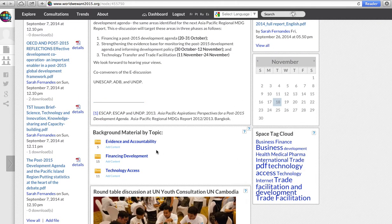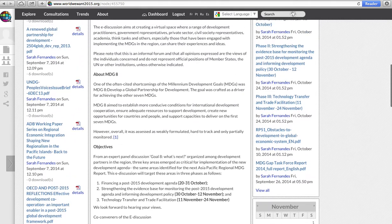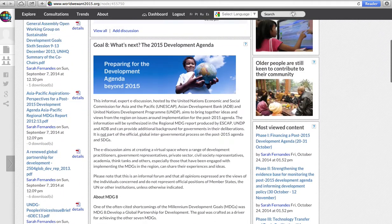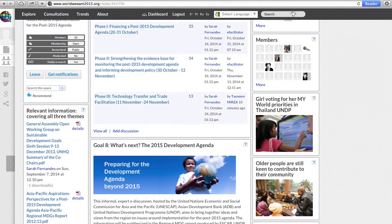Documents can also be added specifically to given folders within the consultation. Thank you so much for listening to this tutorial on how to engage in a World We Want consultation. We hope to hear your voice on the World We Want soon.